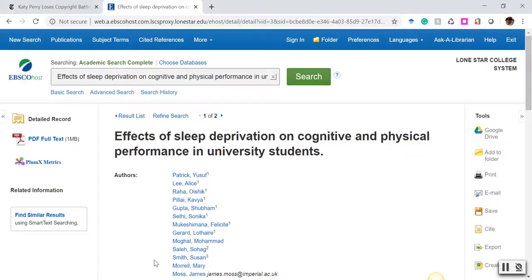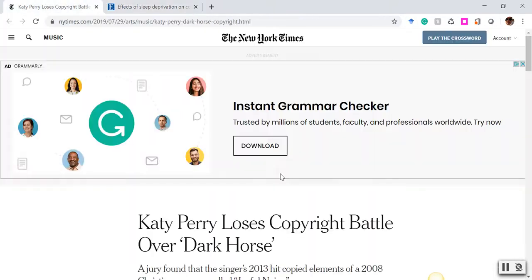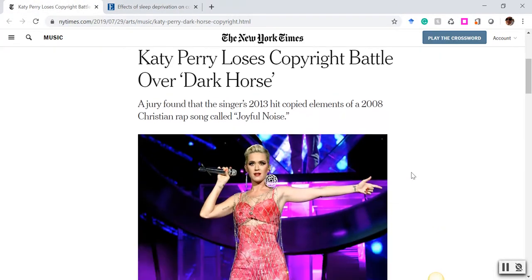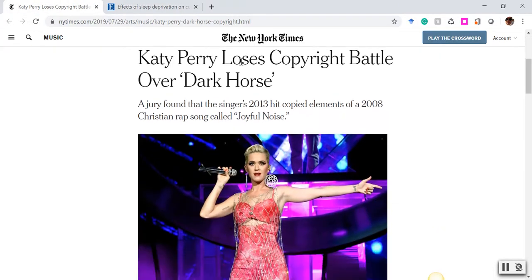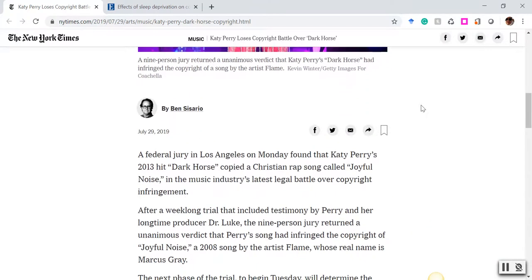In this video, we're going to use a New York Times article. The title of the article is "Katy Perry Loses Copyright Battle Over Dark Horse." It was published by Ben Cesario on July 29th of 2019.